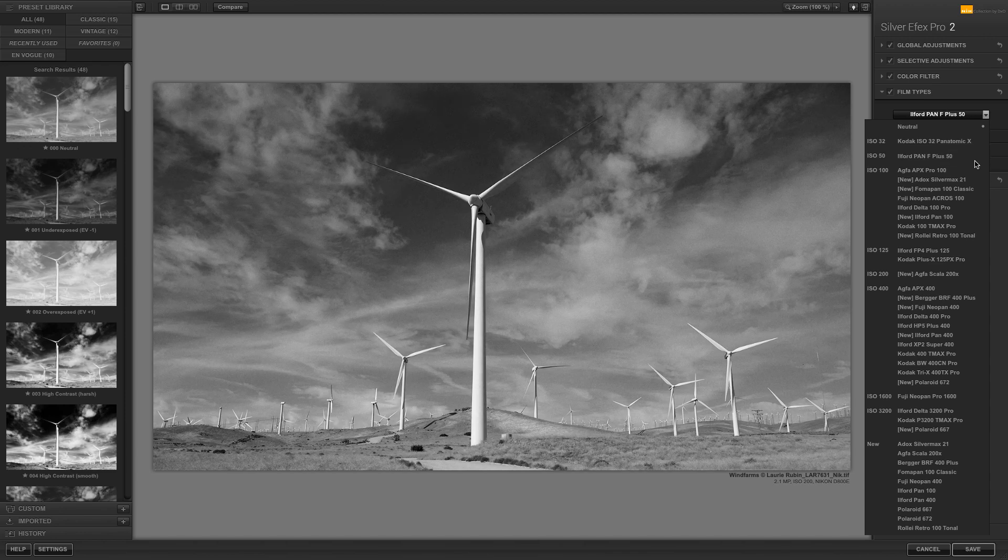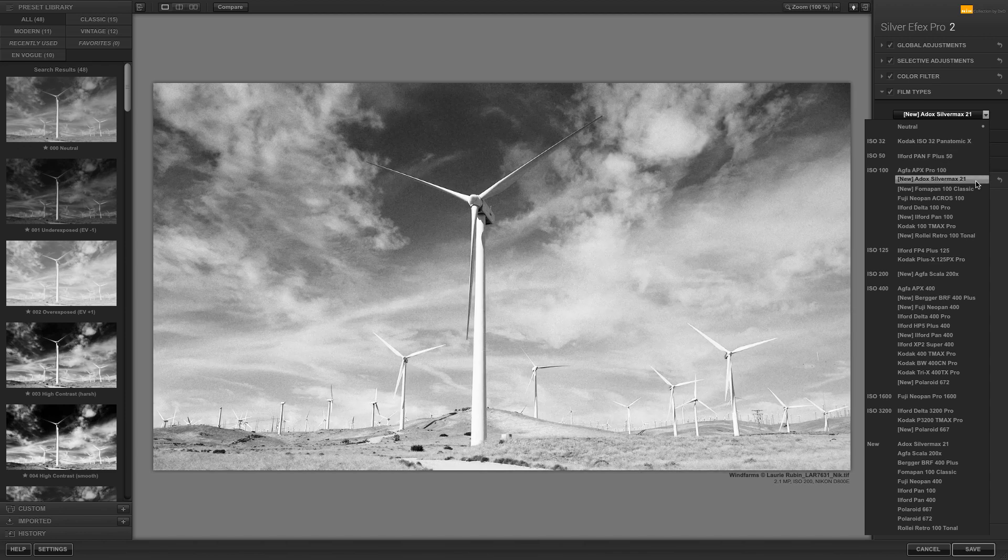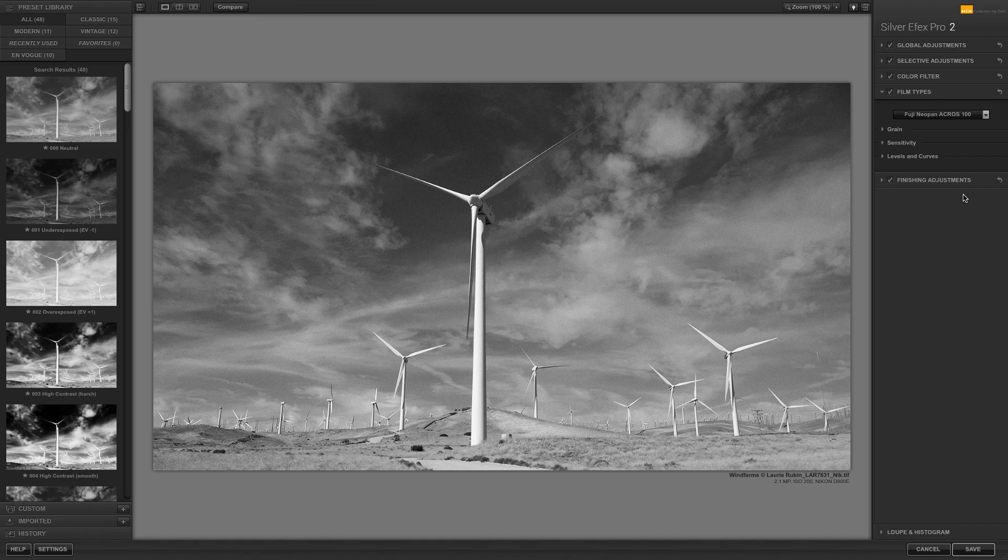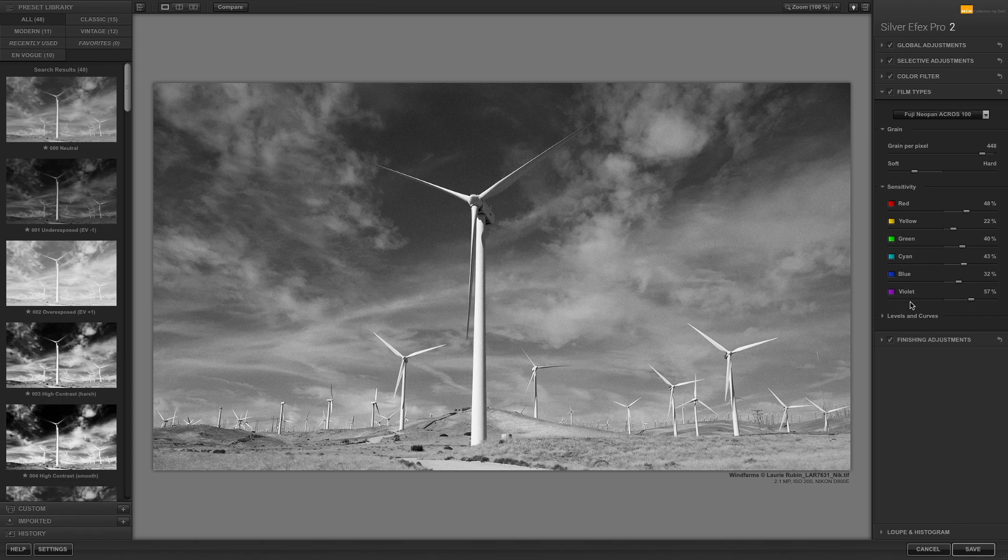By selecting Fuji Neopan Acros 100, you will see a live update with the different options below that emulates the grain, sensitivity, and levels and curves of that particular film.